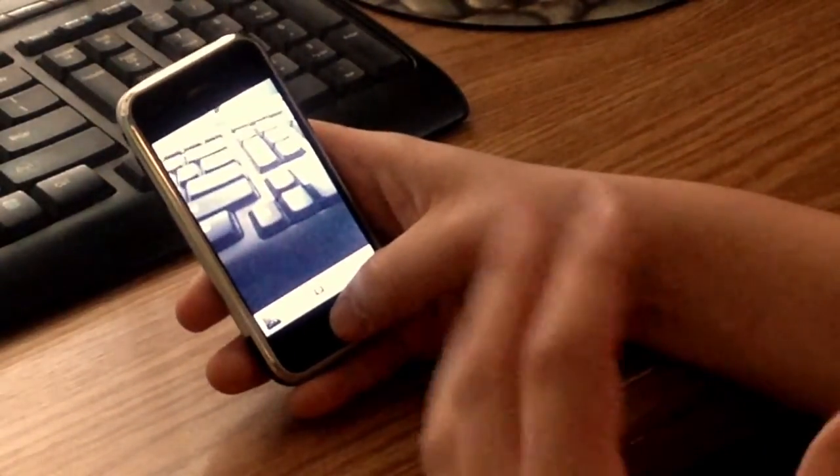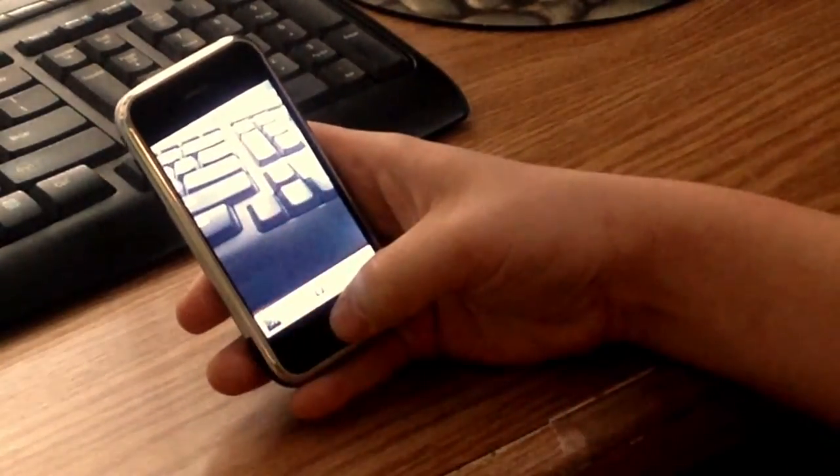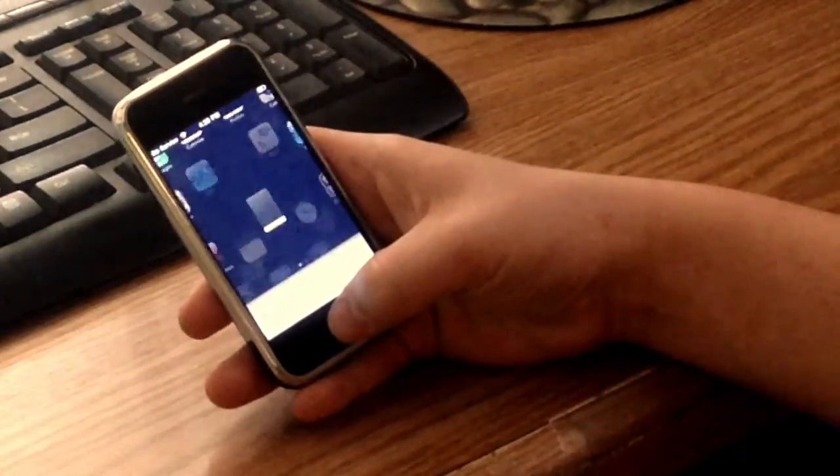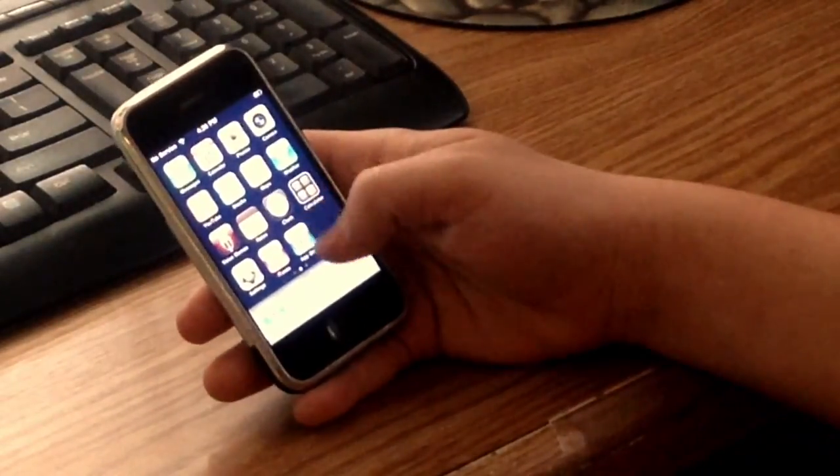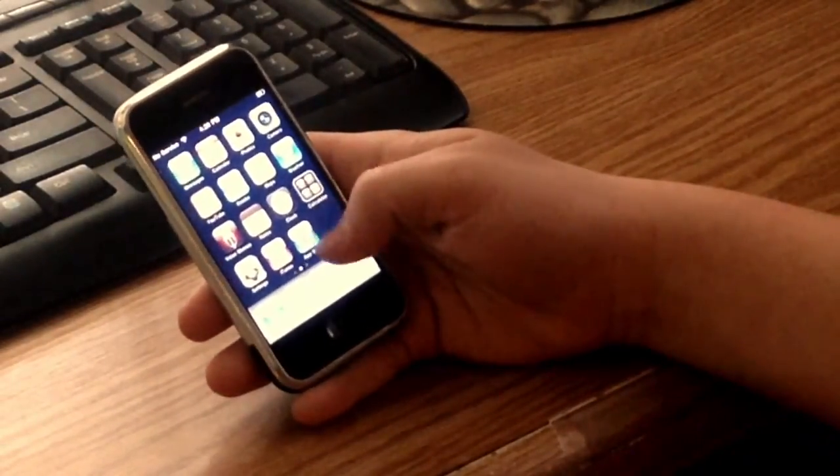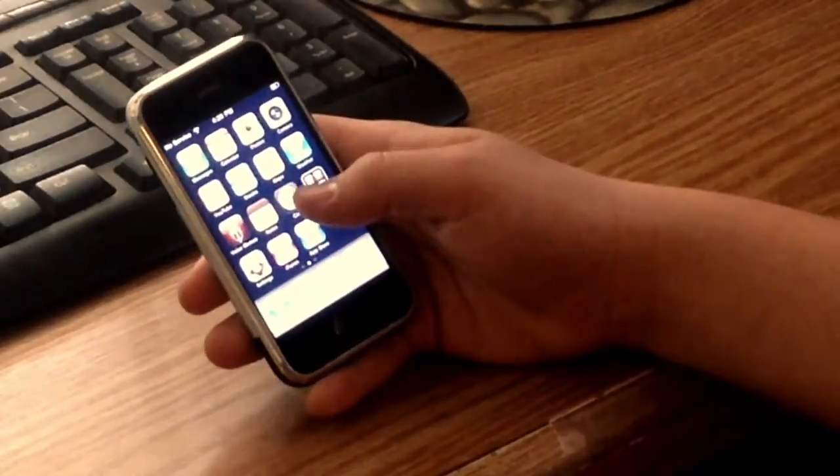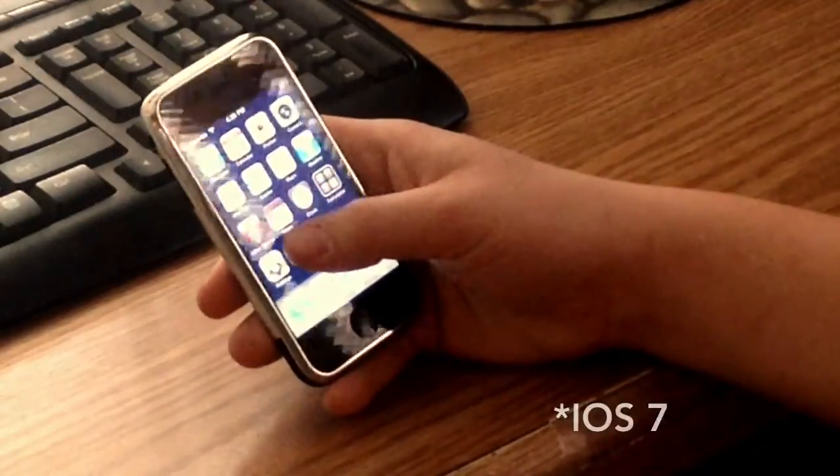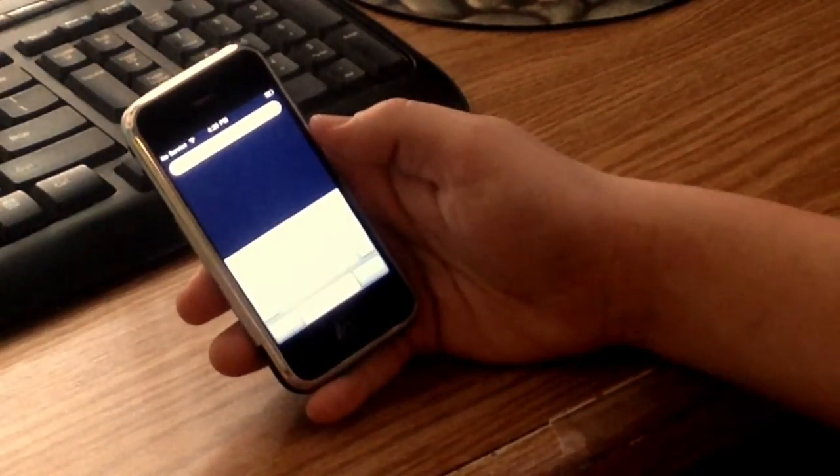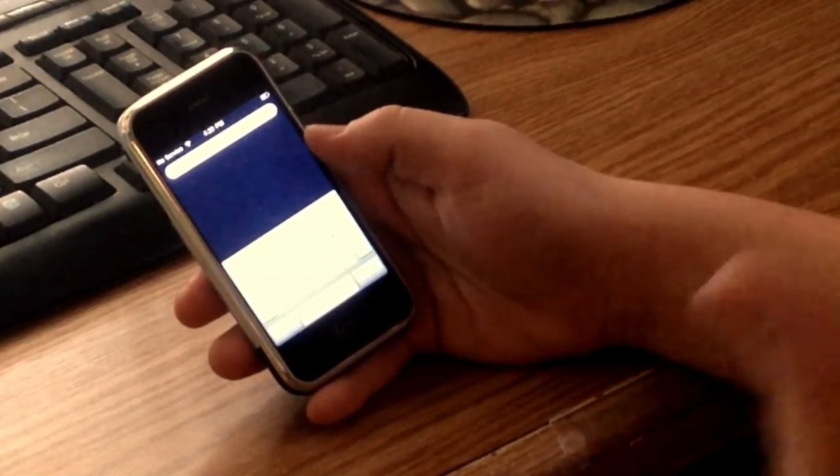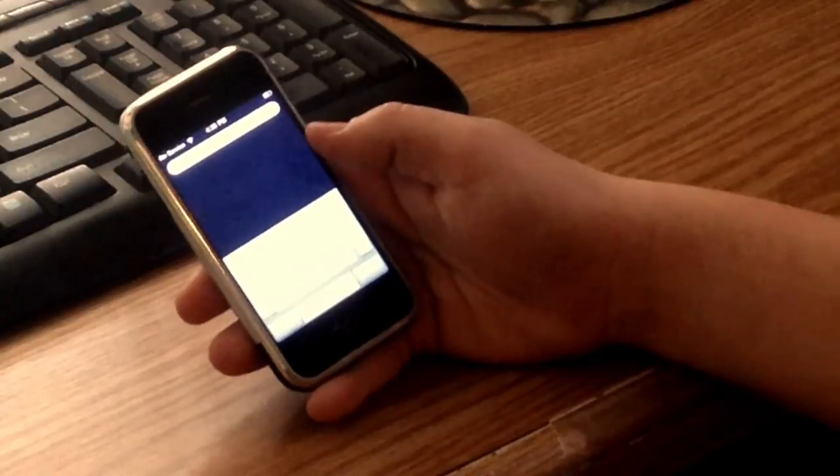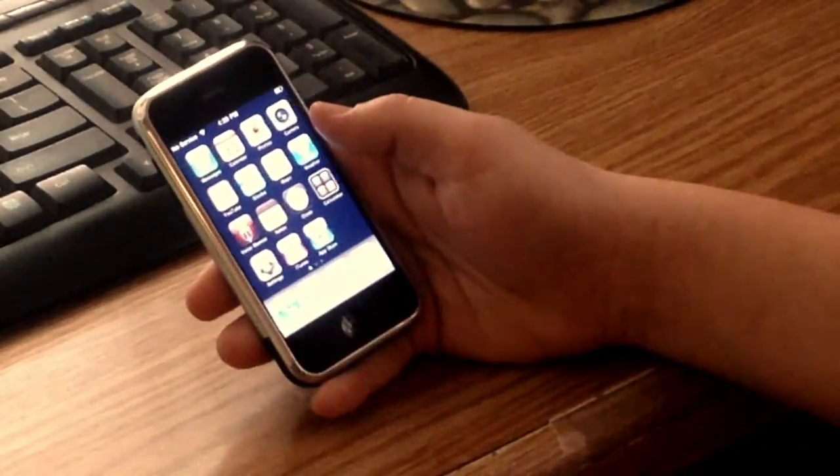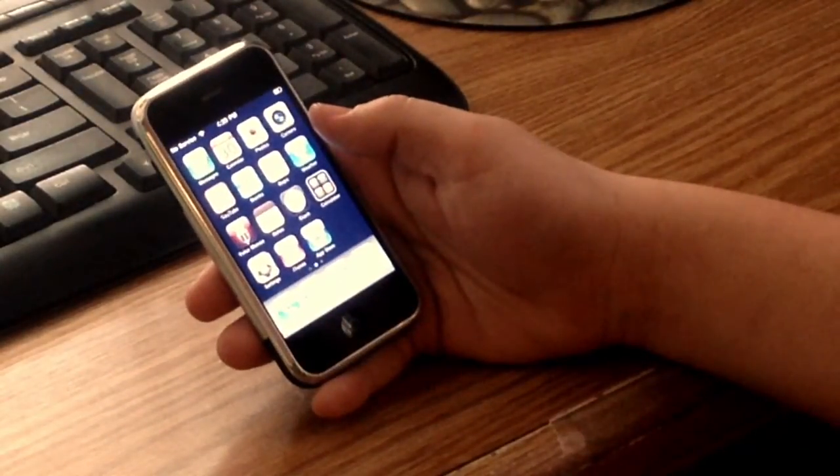You could also have it set to launch the spotlight search, which can also be found. It's not pulling down. It did not pull down to search until iOS 8. Now you go all the way to left and swipe one more time from the leftmost home screen and you'll get your spotlight search. That's where it was.